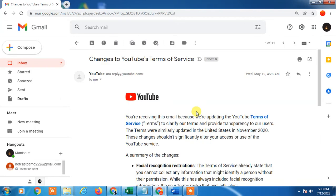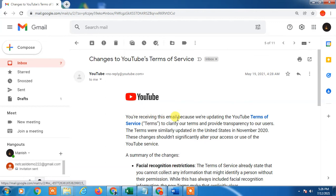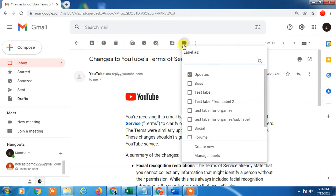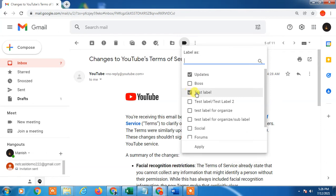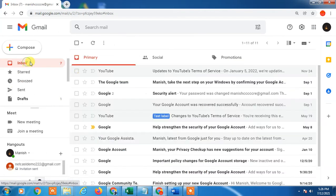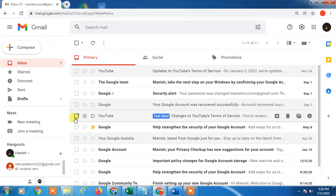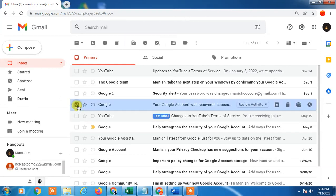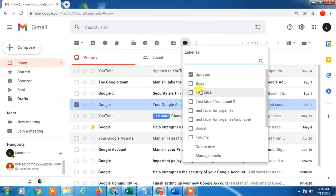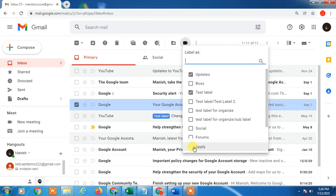If I open this email, I can apply labels from here. Just click on the label icon and select the label you want. You can also apply a label without opening the email — just select the email and apply. You can see the label has been applied.